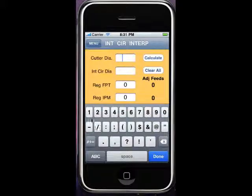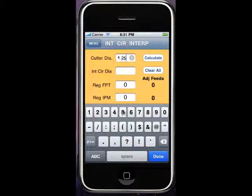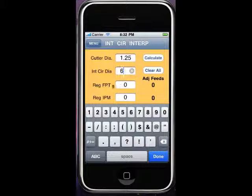So let's go to a cutter diameter of an inch and a quarter and the internal circular diameter is six inches. We can do this by feed per tooth or inch per minute.